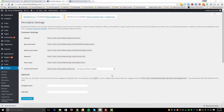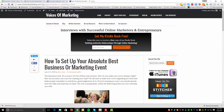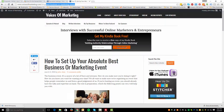I want to show you the permalink structure I use for my WordPress sites. On one of my sites, voicesofmarketing.com, I use a custom structure of /category/postname. This gives you the category and actual post name in the URL. For example, a post called 'How to Set Up Your Best Business or Marketing Event' would appear as voicesofmarketing.com/blog/best-business-or-marketing-event. This is good for SEO, which I'll cover more with the Yoast SEO plugin in an upcoming video.